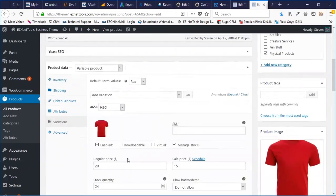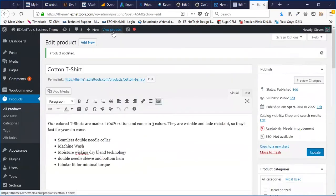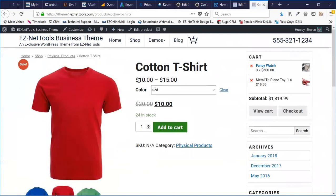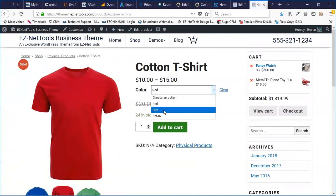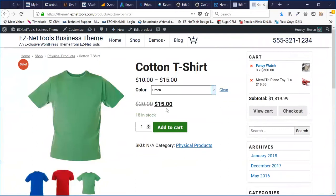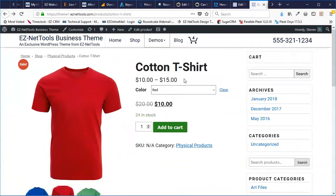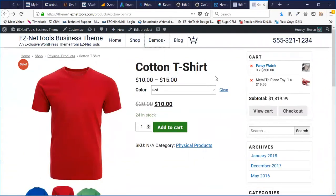It may be kind of obvious, but you can in fact set prices differently depending on what variation people choose. So I might put the red shirts on sale for $10, different than the rest. I'm going to click Update and hit View Product. Now you'll see that our variation range goes from $10 to $15. The actual price depends on what I choose — green is $15, blue is $15, red is $10. That's something you can change with the product variations.